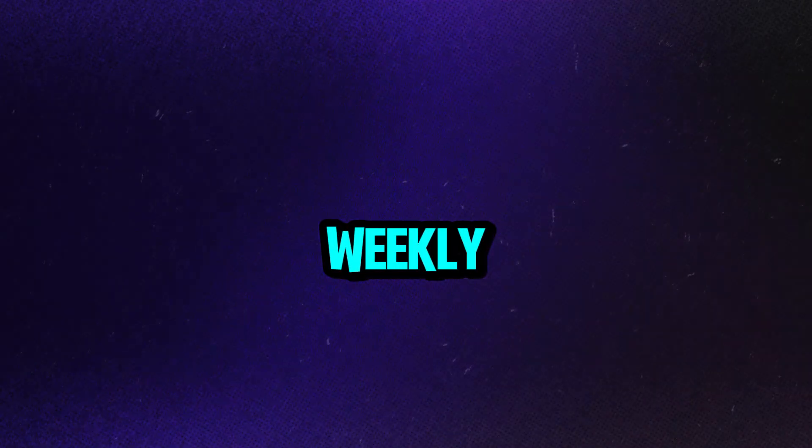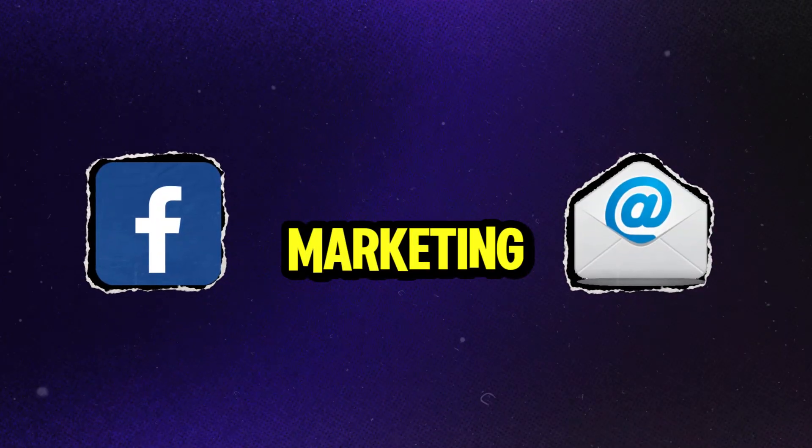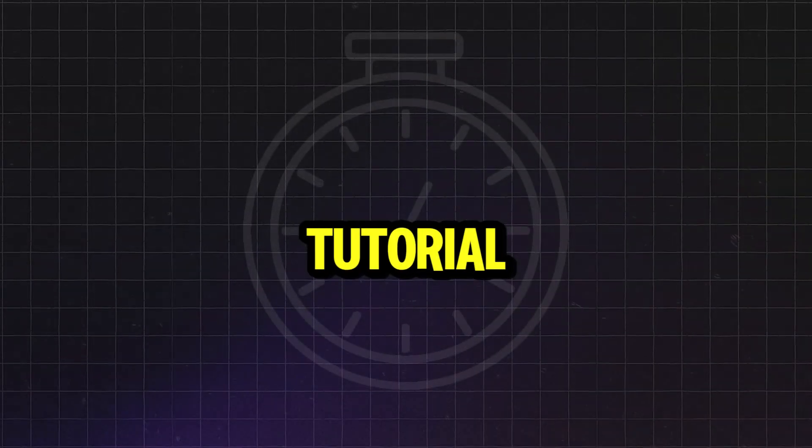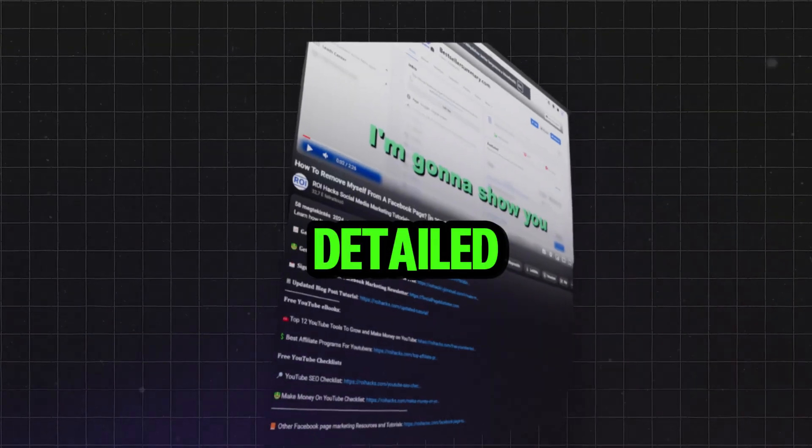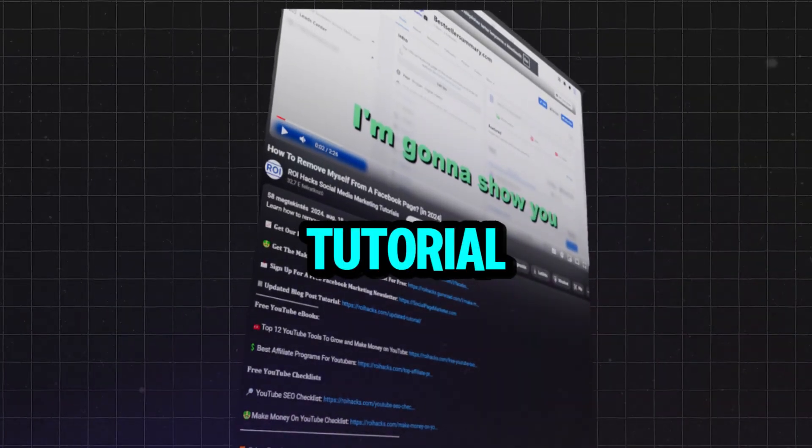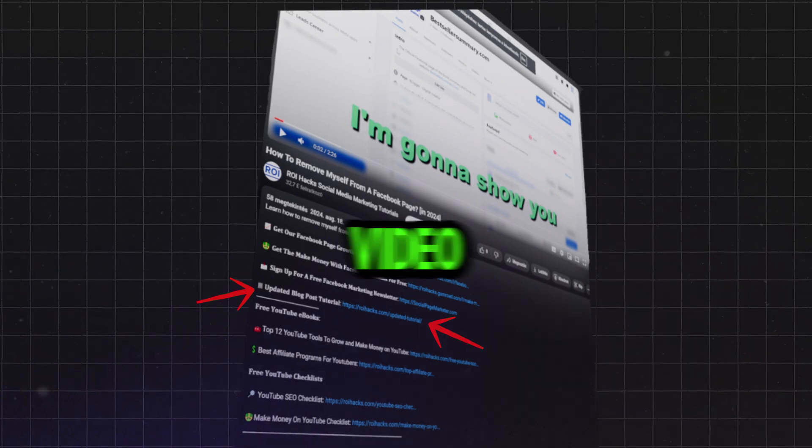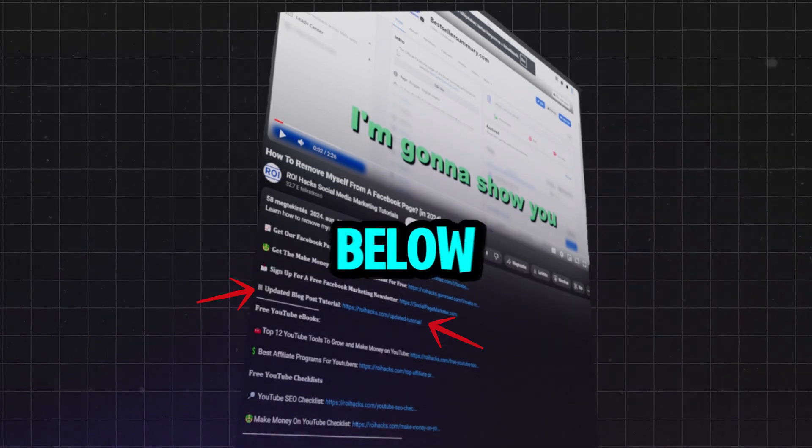Also, we have a free weekly Facebook marketing newsletter that you can also sign up below. And last but not least, if this tutorial wasn't up to date, make sure to check the more detailed and updated tutorial blog post as well that you can also find in the video description below.